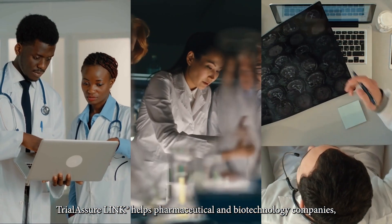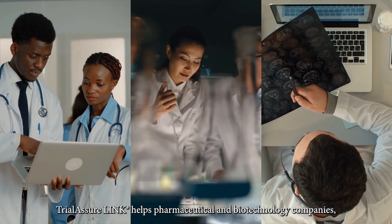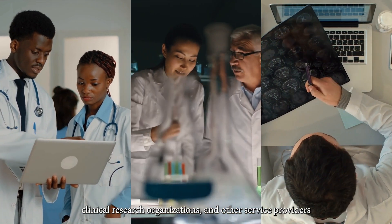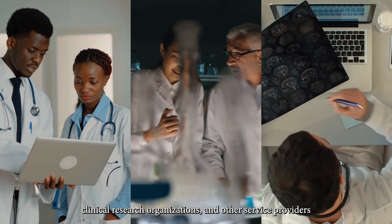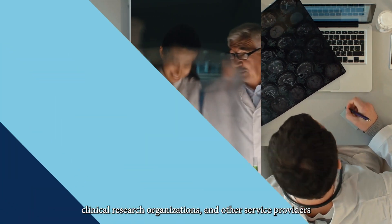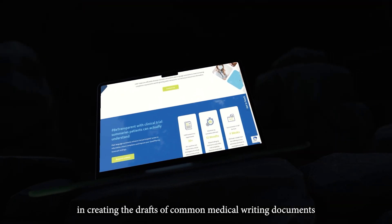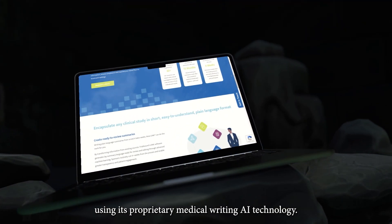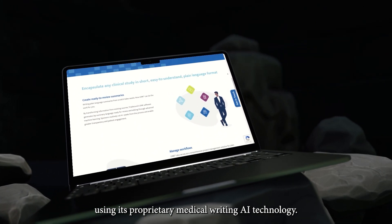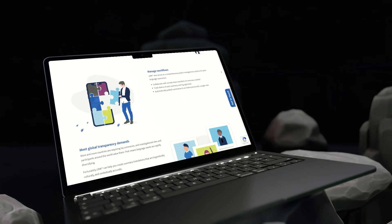Trial Assure Link helps pharmaceutical and biotechnology companies, clinical research organizations, and other service providers in creating the drafts of common medical writing documents using its proprietary medical writing AI technology.